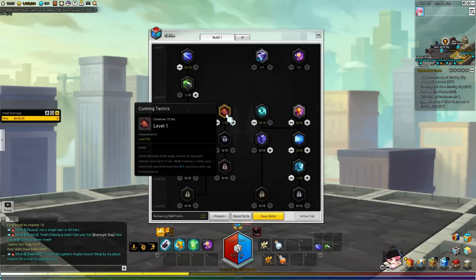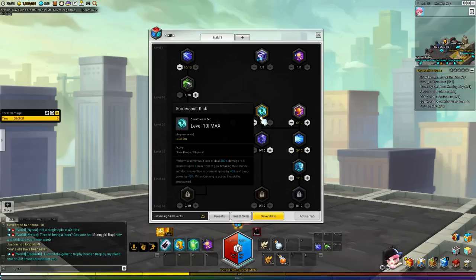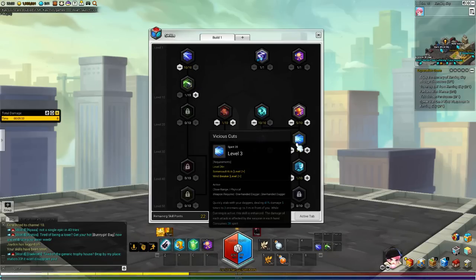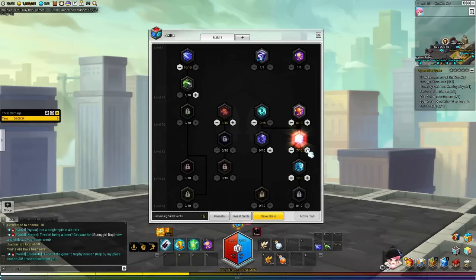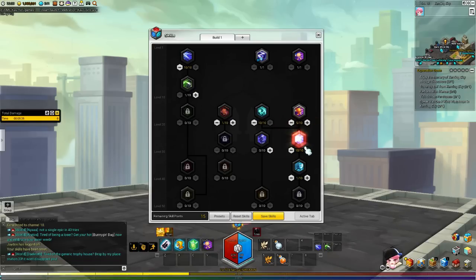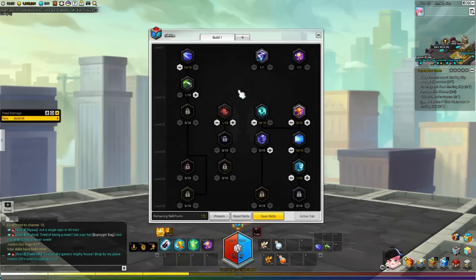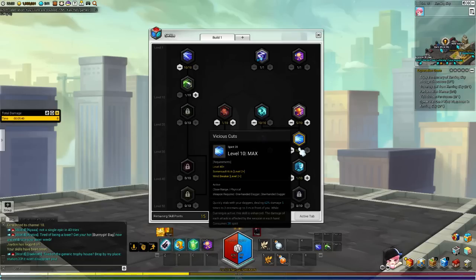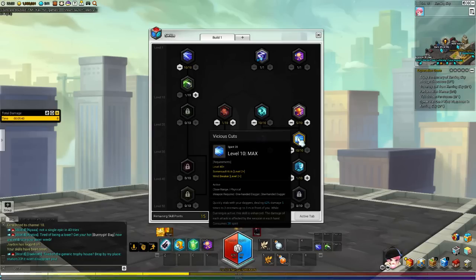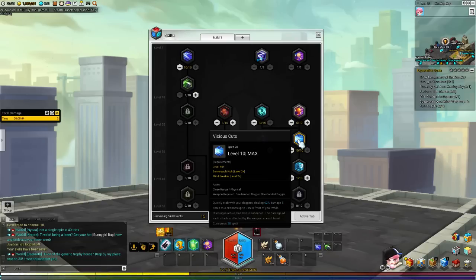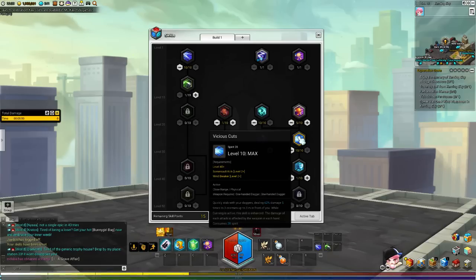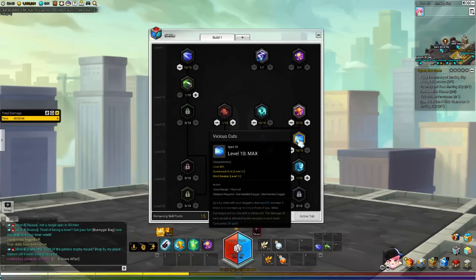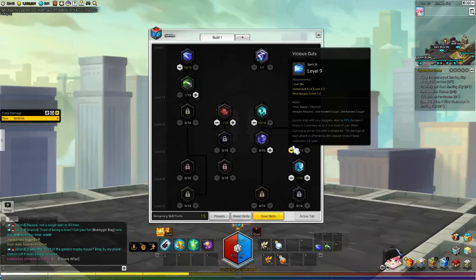So that means that you can do Vicious Cuts build now. And with Vicious Cuts build, every time you proc with the Cunning, this skill does double the damage. And double the damage means more DPS. Obviously, it's up 4 hits, I believe. Or actually, it's a 5 hit combo and it's double the damage. That's a huge, really a lot of damage.